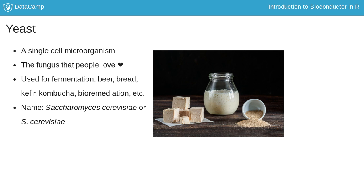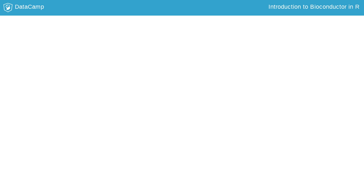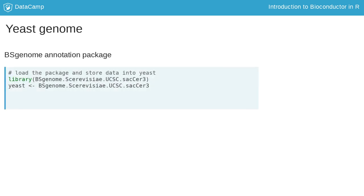Yeast is a very well studied organism. Due to its fast development, many experiments use it as a model. The yeast genome is a dataset available from UCSC. We have picked this genome because it has a small size.